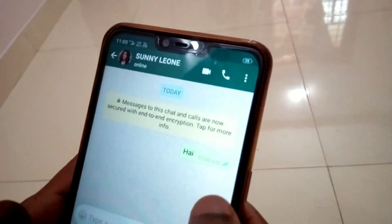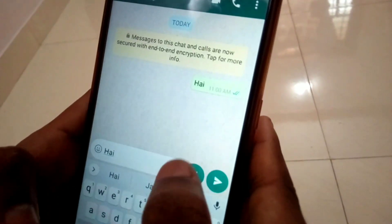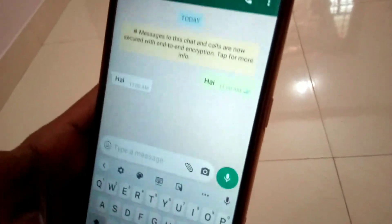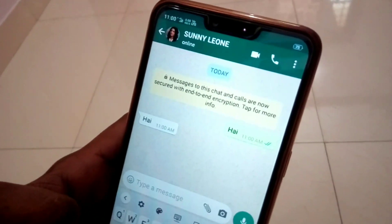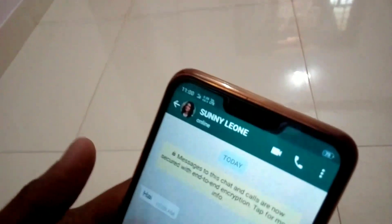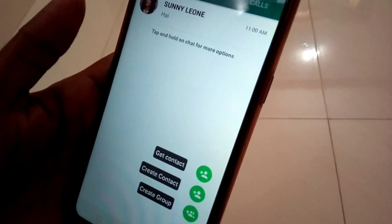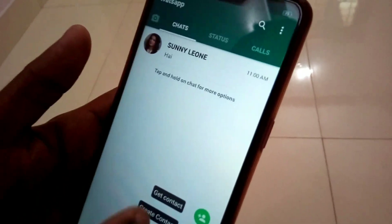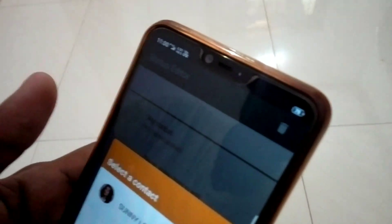We can send it to the same URL. We will create the same URL and discover each other. If you want to create a group, you can create a group, create contact, get contact, and you can change your name. You can see the status update on the status of your profile. You can select your contact.